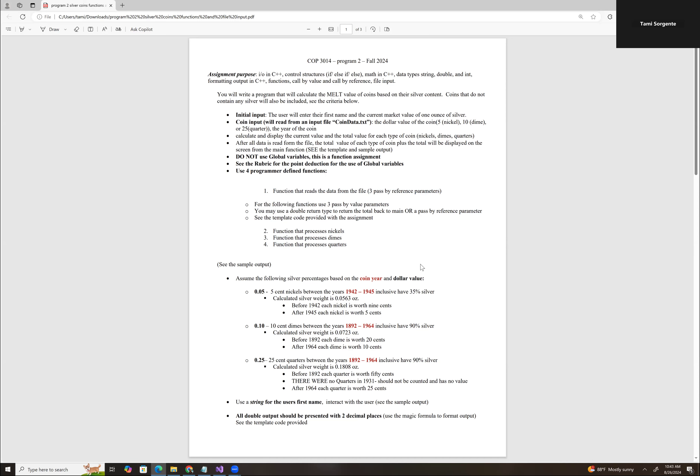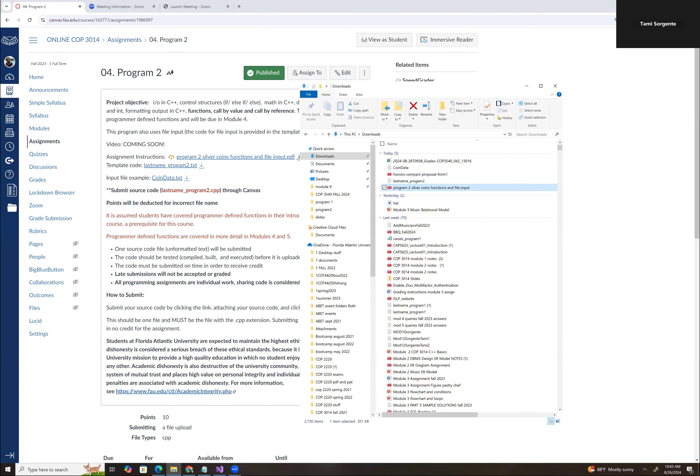The other thing is the first function is going to read data from the file. I know that we haven't started file processing yet and we'll go into more detail later, but I'm giving you the code for it. I want to demonstrate it in this video. The reason I'm adding file input is because it is really tedious to manually enter the nickel and the year, the dime and the year. So I've given you a sample input file.